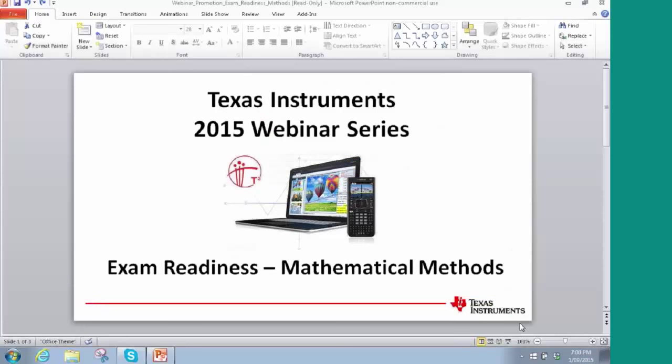Good evening everybody. Welcome to the next exciting installment of the Texas Instruments Australia webinar series. Tonight's session is Exam Readiness Mathematical Methods. Our two extremely experienced presenters are Hayley Duro and Peter Flynn.